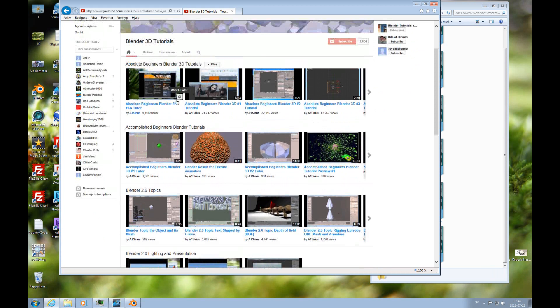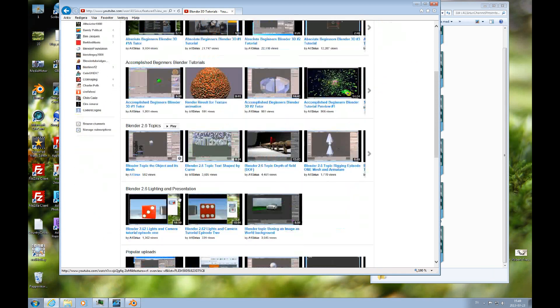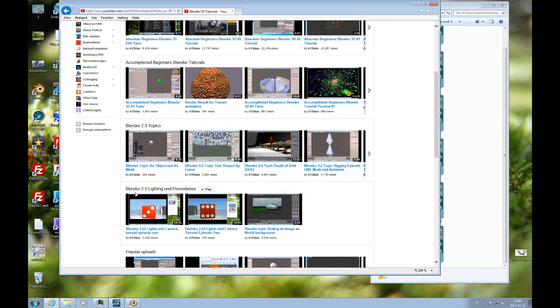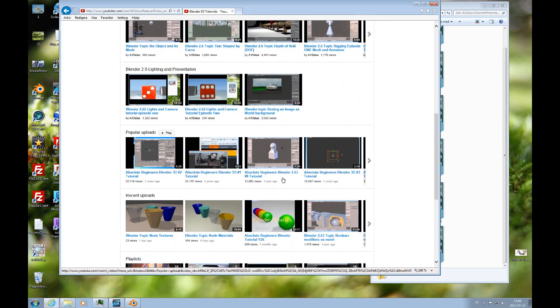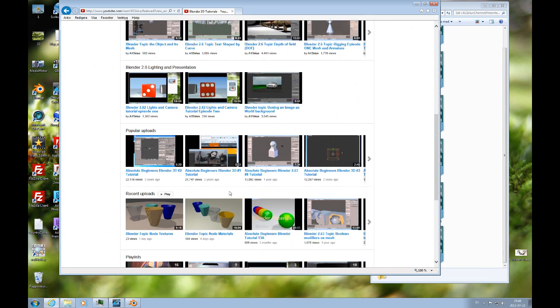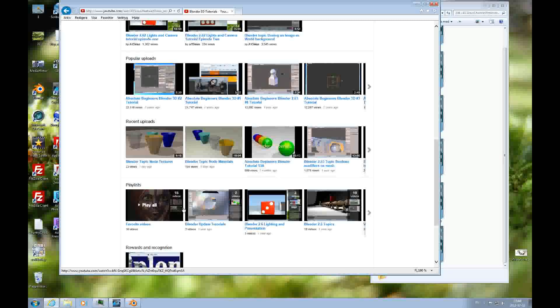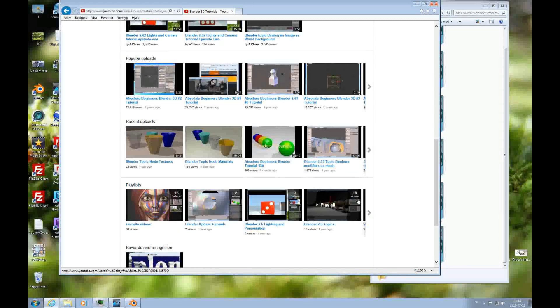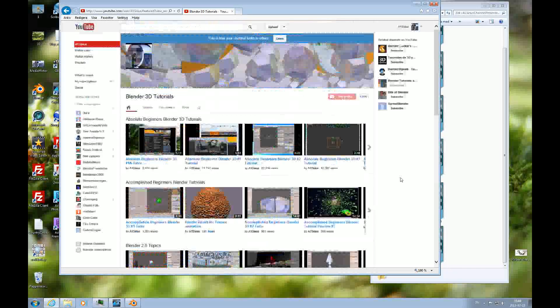That's the Absolute Beginners, Accomplished Beginners, and the Blender 2.6 Topics and the Blender 2.6 Lighting and Presentation Playlists. And then you have the Popular Uploads, Recent, and the Playlists section if you want to view all the playlists.